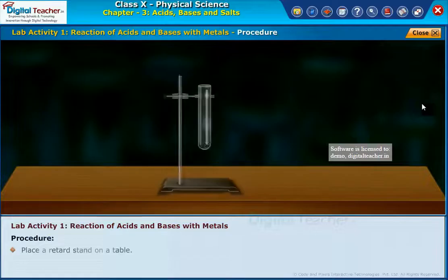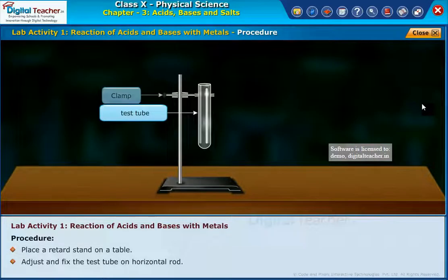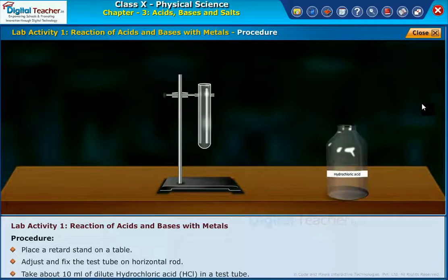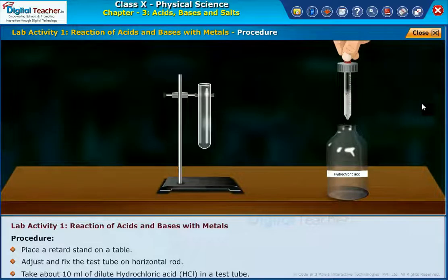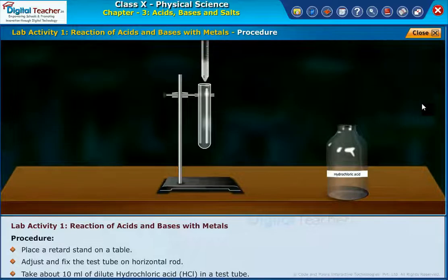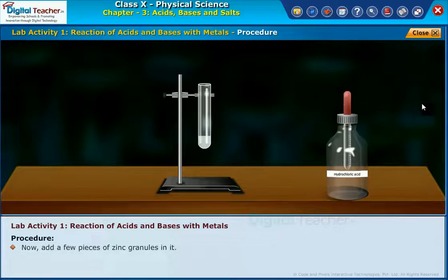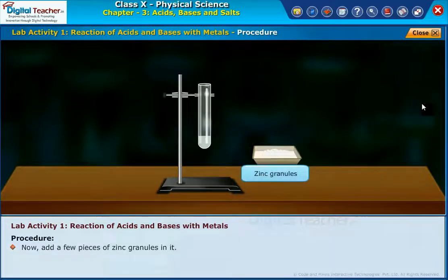Let us follow the procedure. Place a retort stand on a table. Adjust and fix the test tube on the horizontal rod. Take about 10 ml of dilute hydrochloric acid, HCl, in a test tube. Now add a few pieces of zinc granules into it.